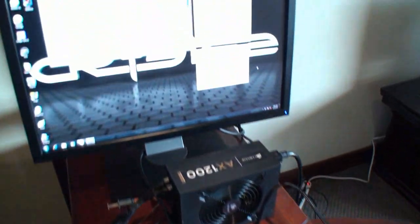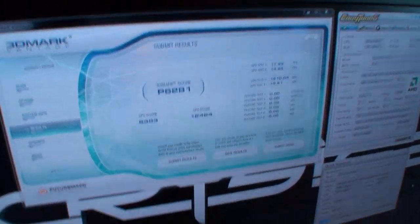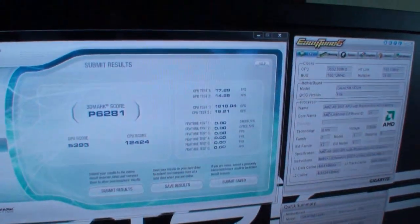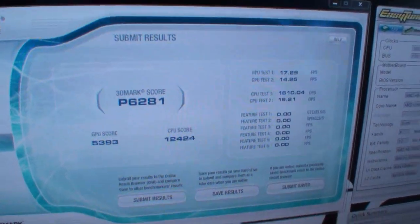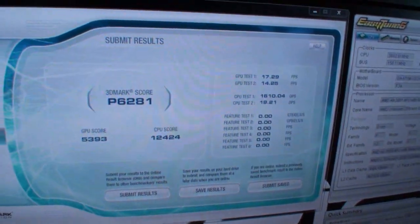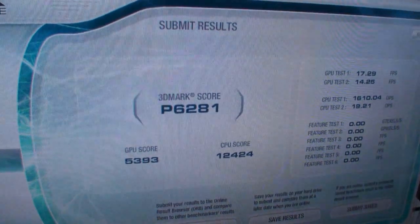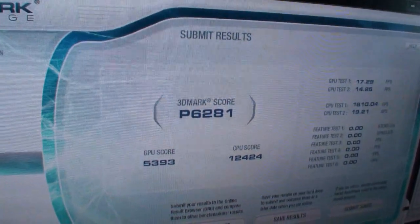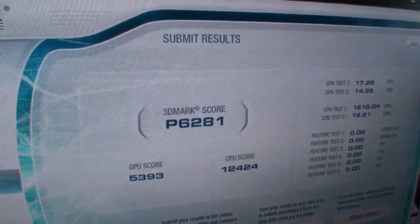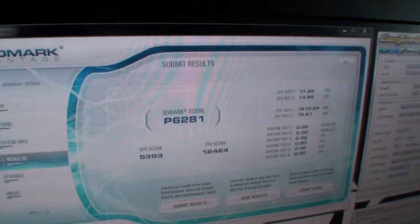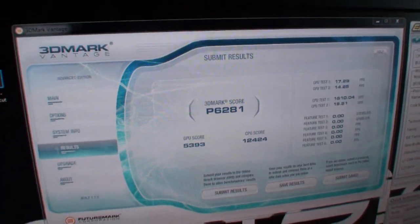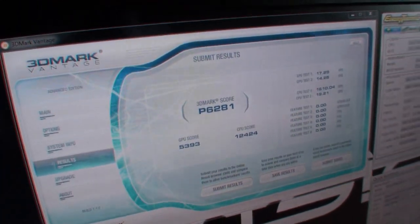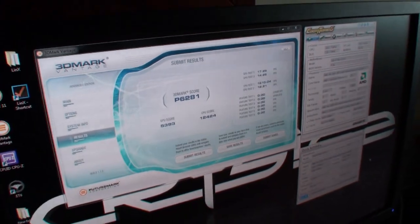We just ran 3DMark Vantage. You can see some of the numbers here. Just the standard run. You can see the 3DMark score of over 6,000 - 6,281 to be exact. This gives you an idea of the performance you'll get from this new AMD platform.